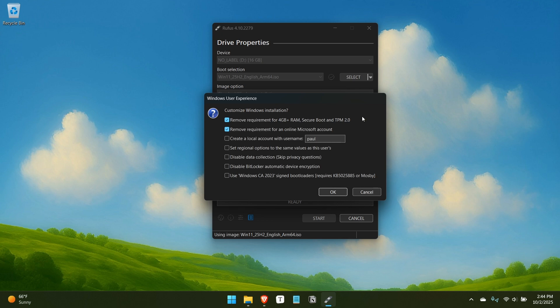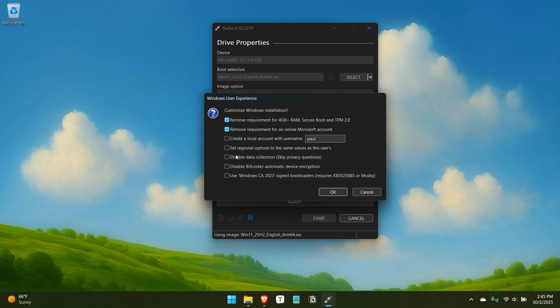There are options in here for removing some of the requirement blockers for Windows 11. I think we're at the point now where if you're trying to run Windows 11 on a system that's four gigs of RAM or doesn't have secure boot or TPM 2.0, we have to have a different conversation. But I don't really have a problem leaving those checked. It's okay. But there's new stuff in here.